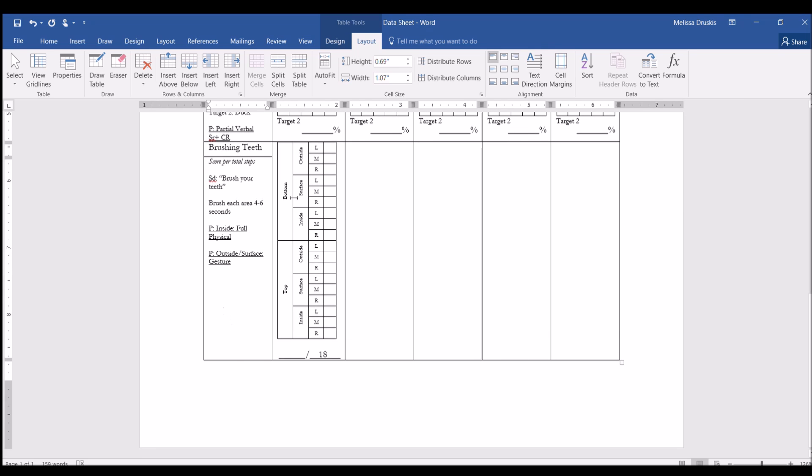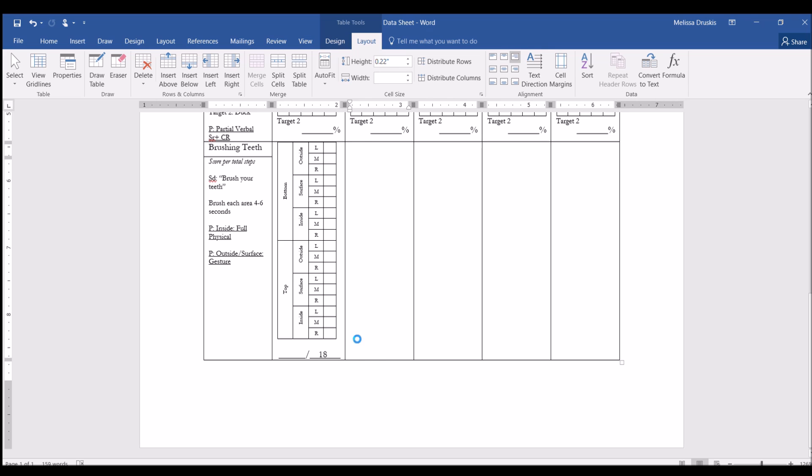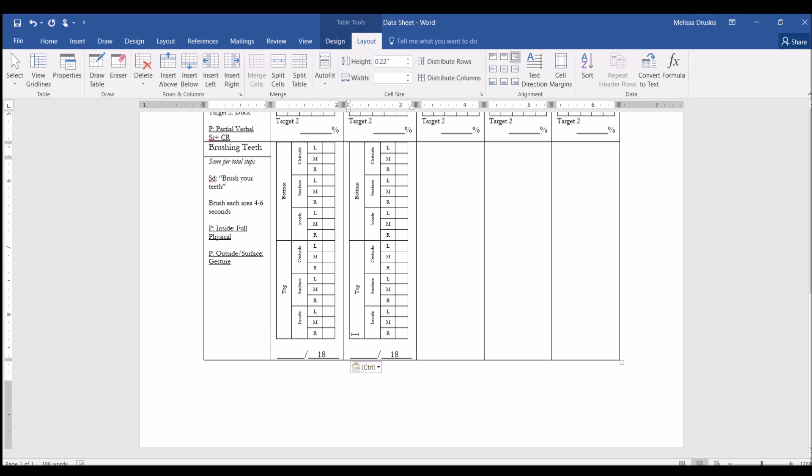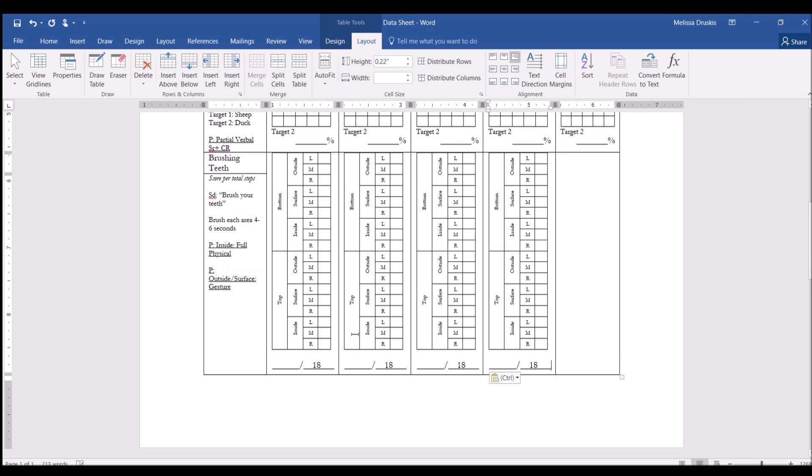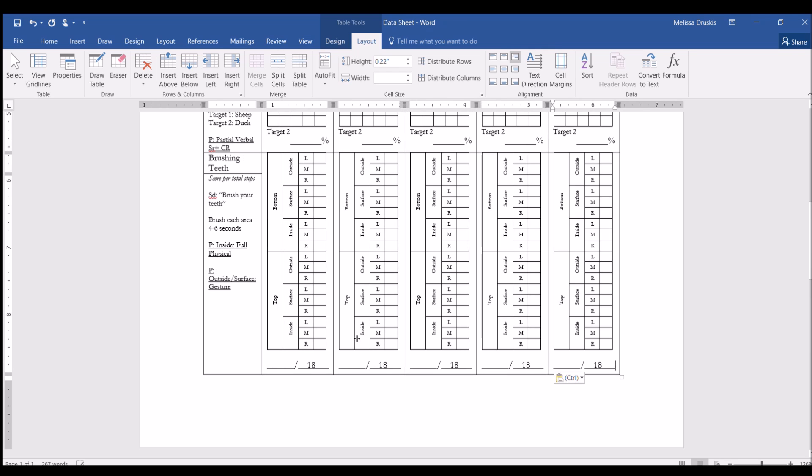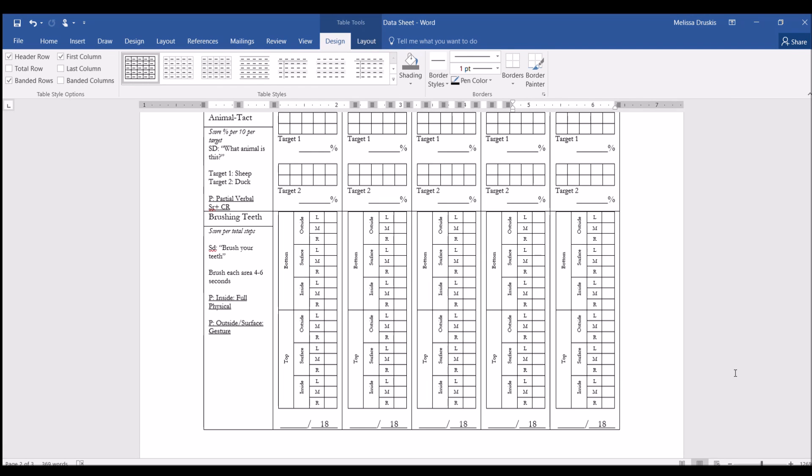And just deleting all of those spaces that we don't need. And then again, to get this on all of the other cells, you tab, copy, and paste. So, that is how you make a datasheet for various types of programs and data collection methods. If you have any questions or comments, just put them in the comment section below and I'll be happy to get back to you. Otherwise, the next video will be going over how to create a datasheet for behavior.